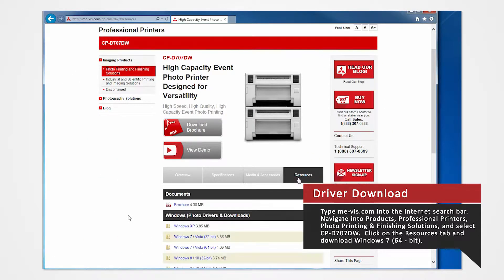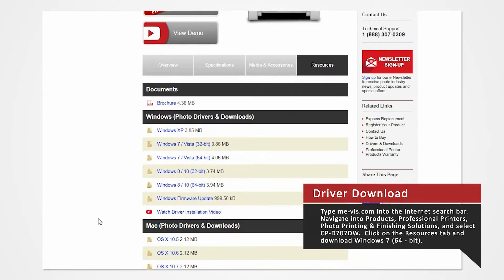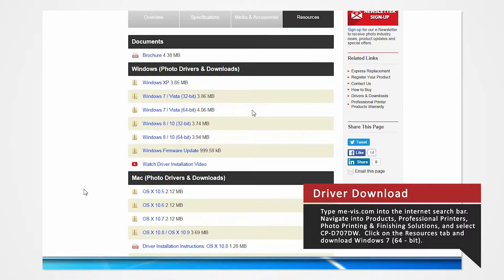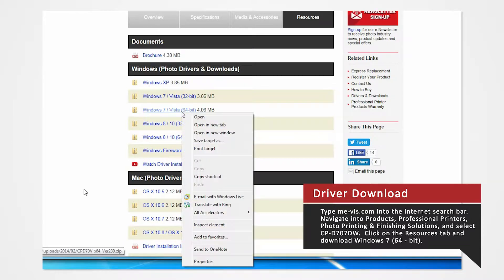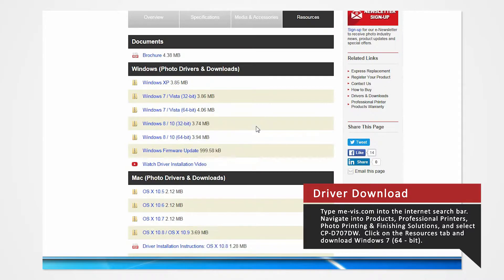Click on the Resources tab. From here, you'll see a list of drivers compatible with specific systems. Since our Windows system is Windows 7 64-bit, right-click on Windows 7 64-bit. If you are using 32-bit, click on Windows 7 32-bit. Select Save As and save the folder onto your desktop.